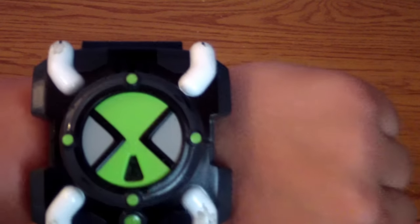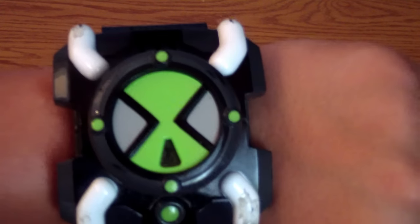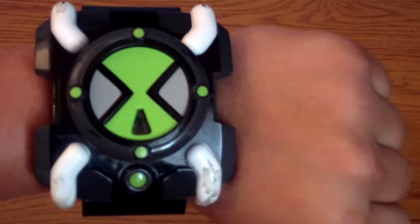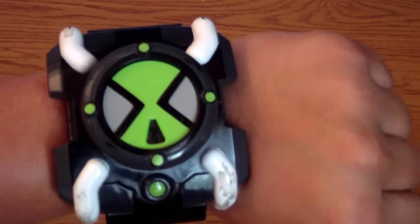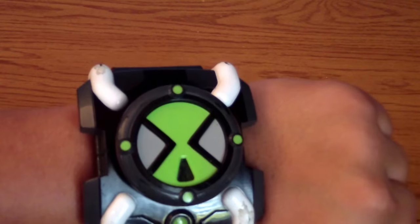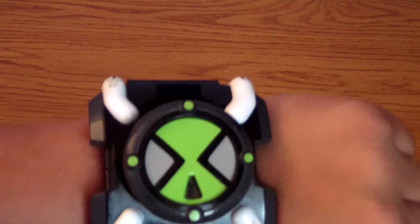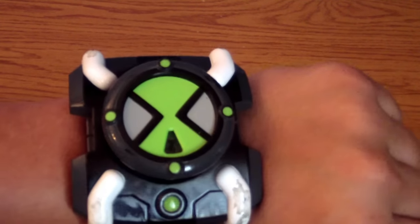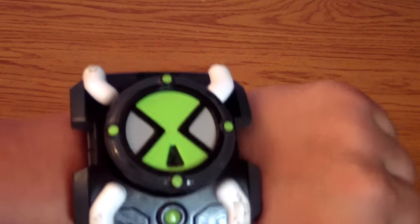Hello all you Ben 10 fans, Lugaxe2000 here and today I'm going to be doing my Omnitrix collection video showing you all my Omnitrixes from the original Ben 10 series all the way up to Ultimate Alien.